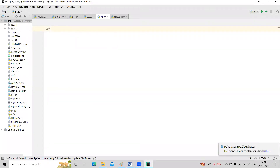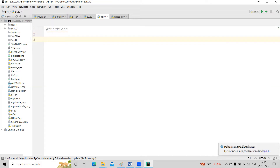We'll continue our discussion on functions. Yesterday we discussed functions that take input values and return values. There's not much more to say on the return part — you can return or not return, you can return multiple values. On the input parameters there are different types, and that's what we're going to see today. The first type is what we did yesterday.